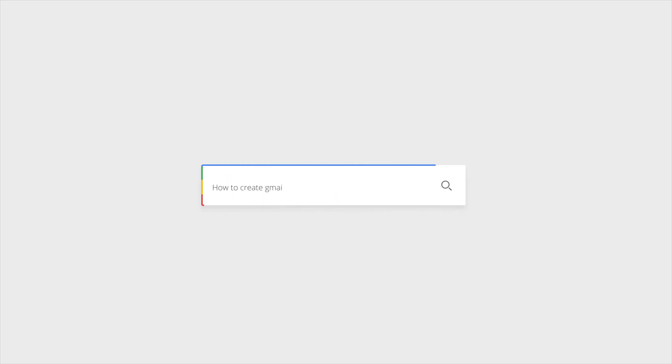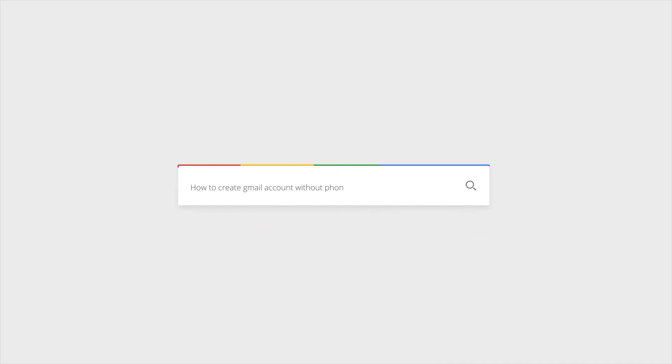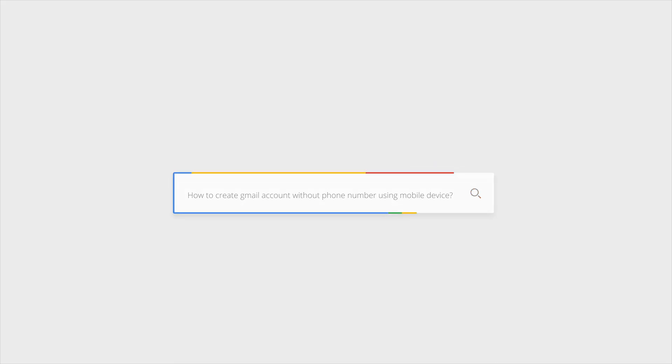Welcome to EasyWebTips. In today's video, I'll show you how to create a Gmail account on your mobile device without needing a phone number. If you've wanted to skip the phone verification step, keep watching to learn the tips that could make it work.